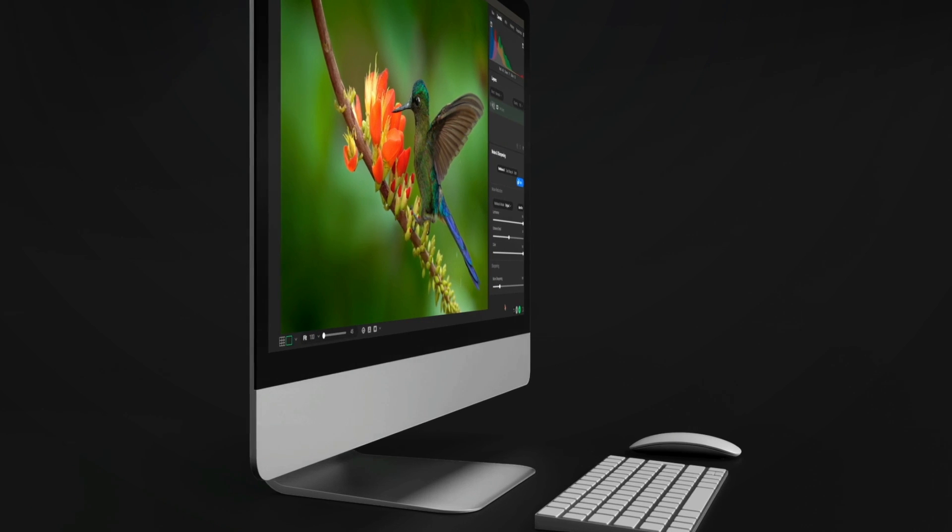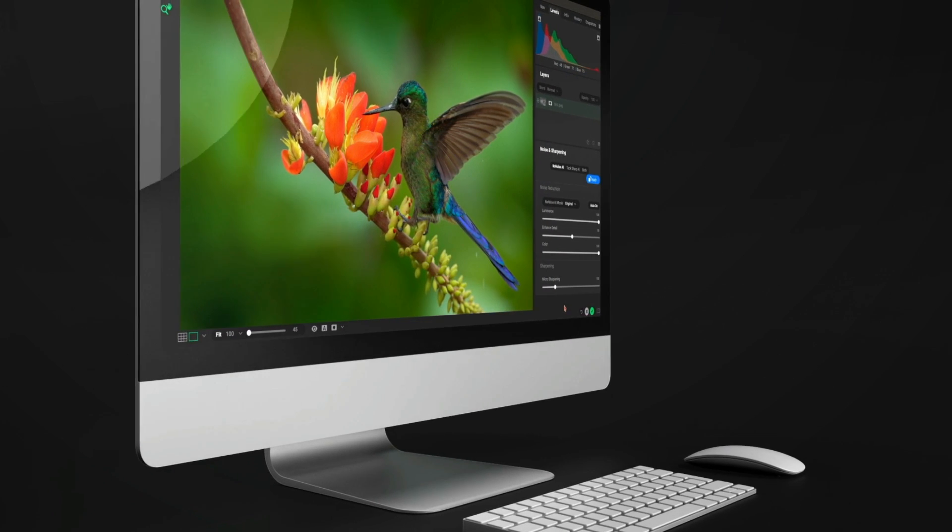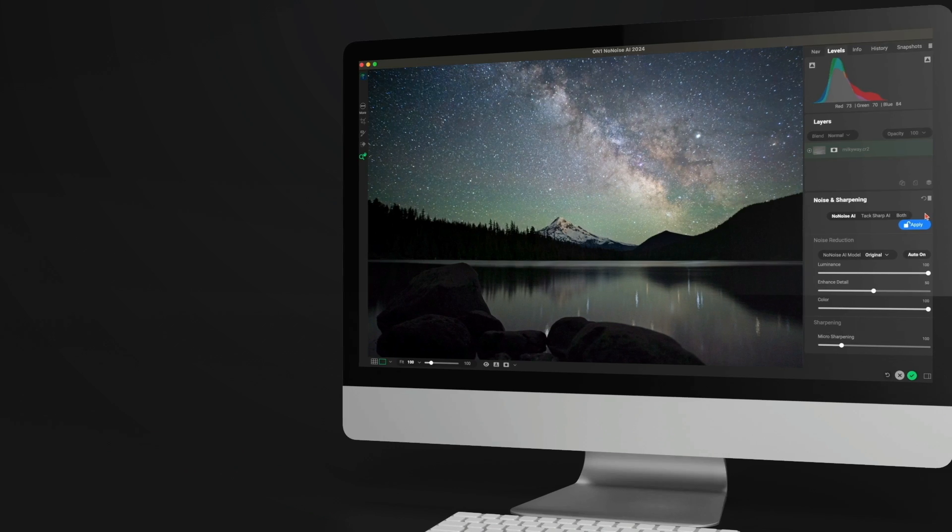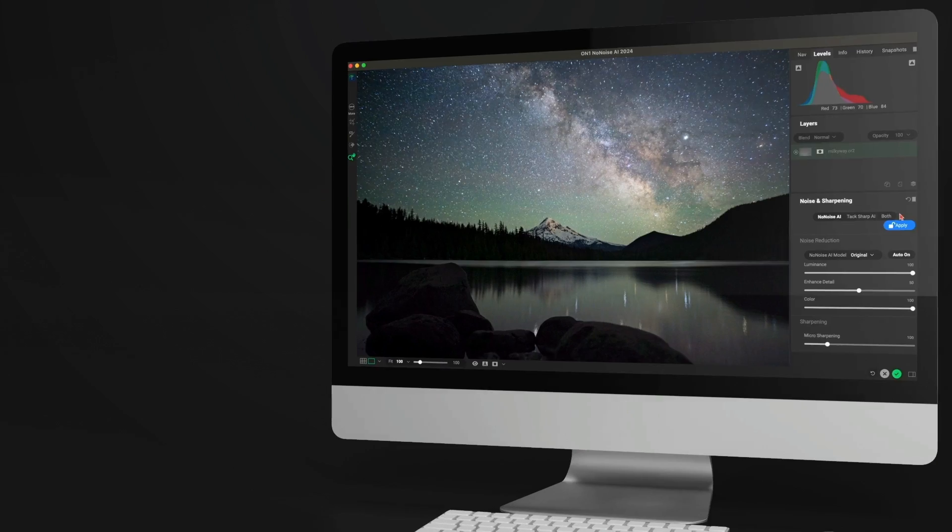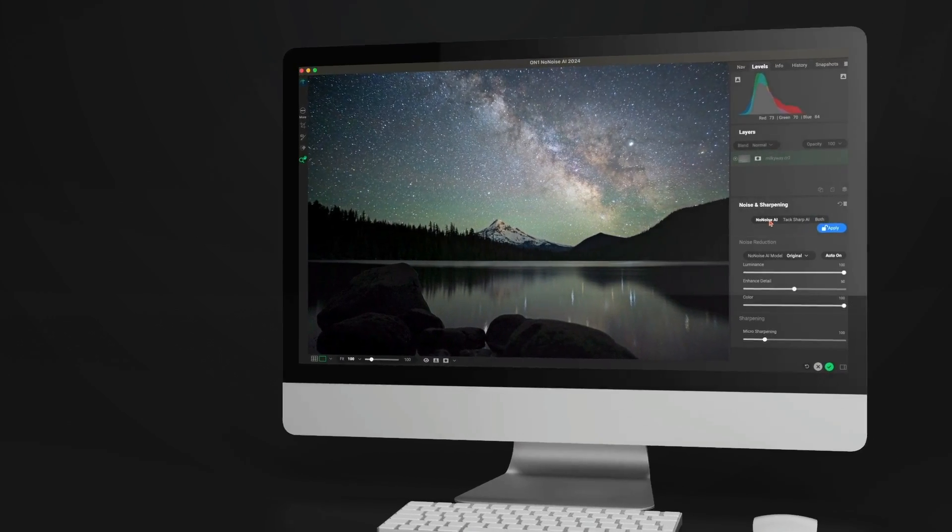We've modernized No-Noise AI's user interface, aiming to make editing easier and more intuitive than ever before.